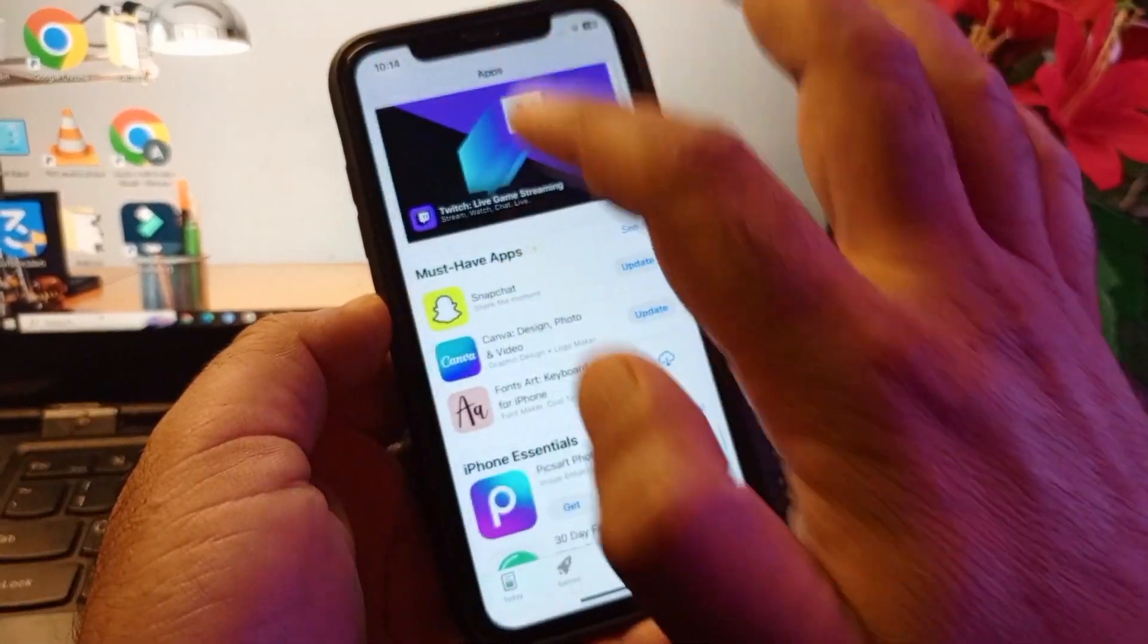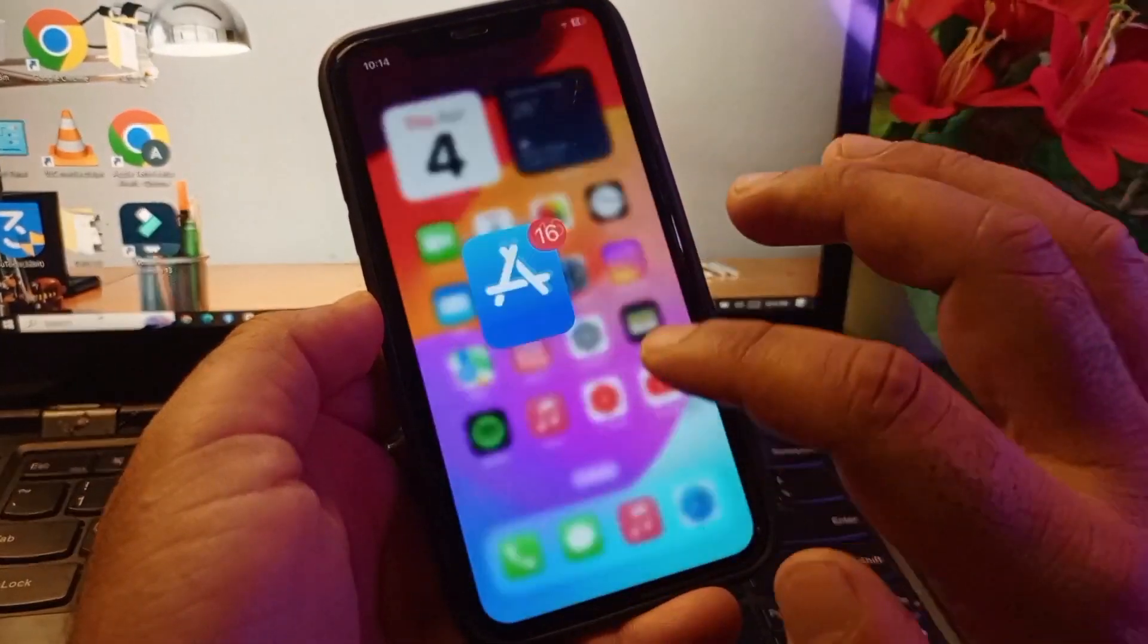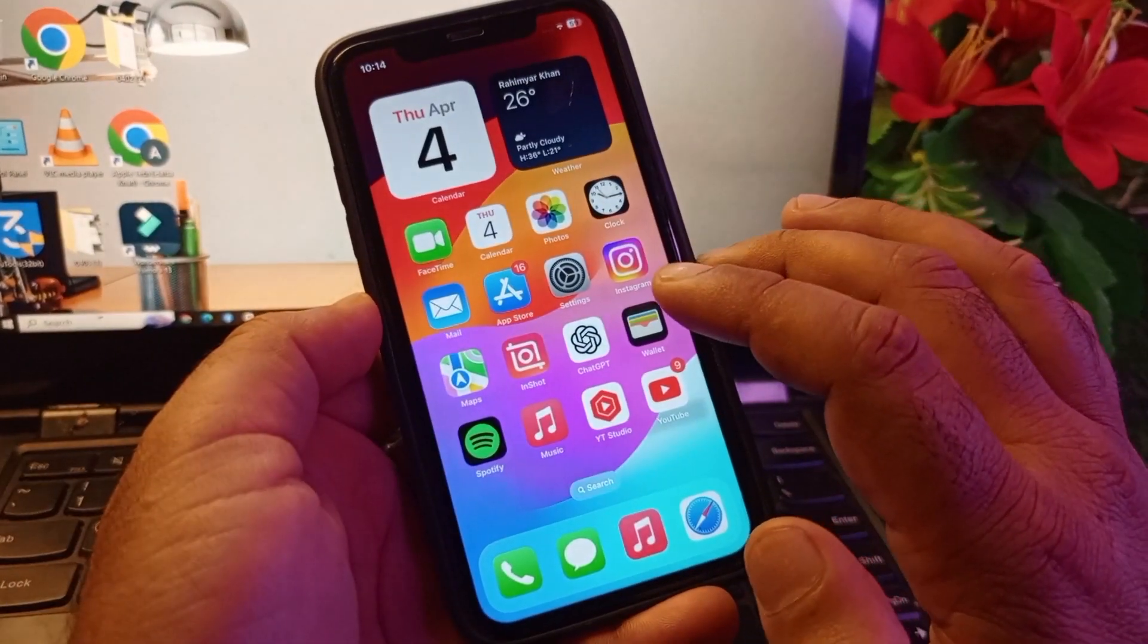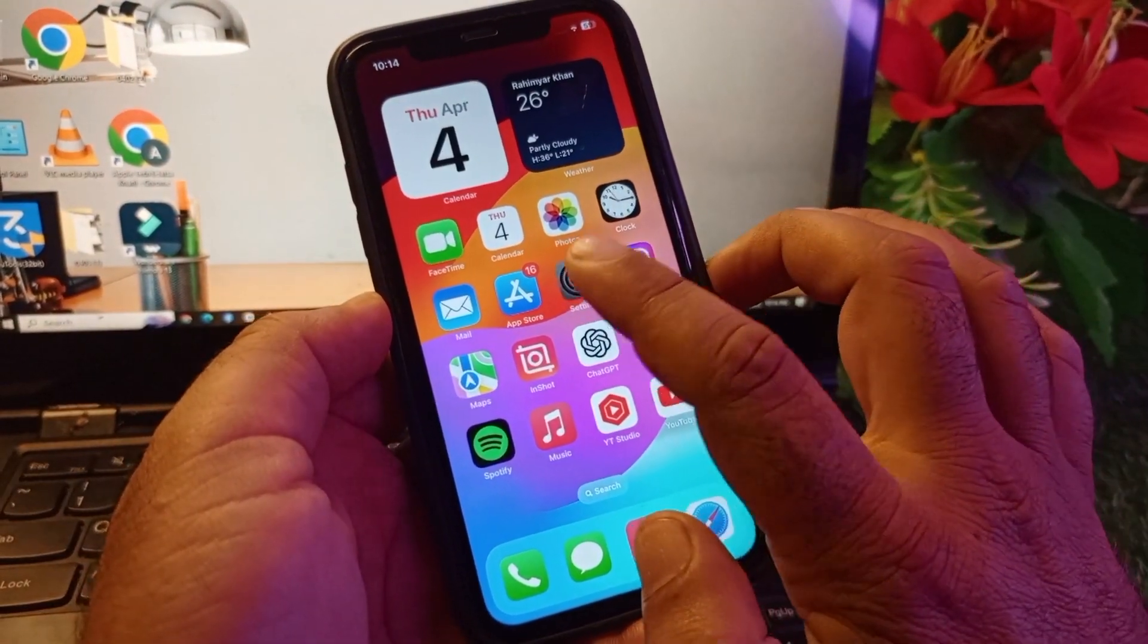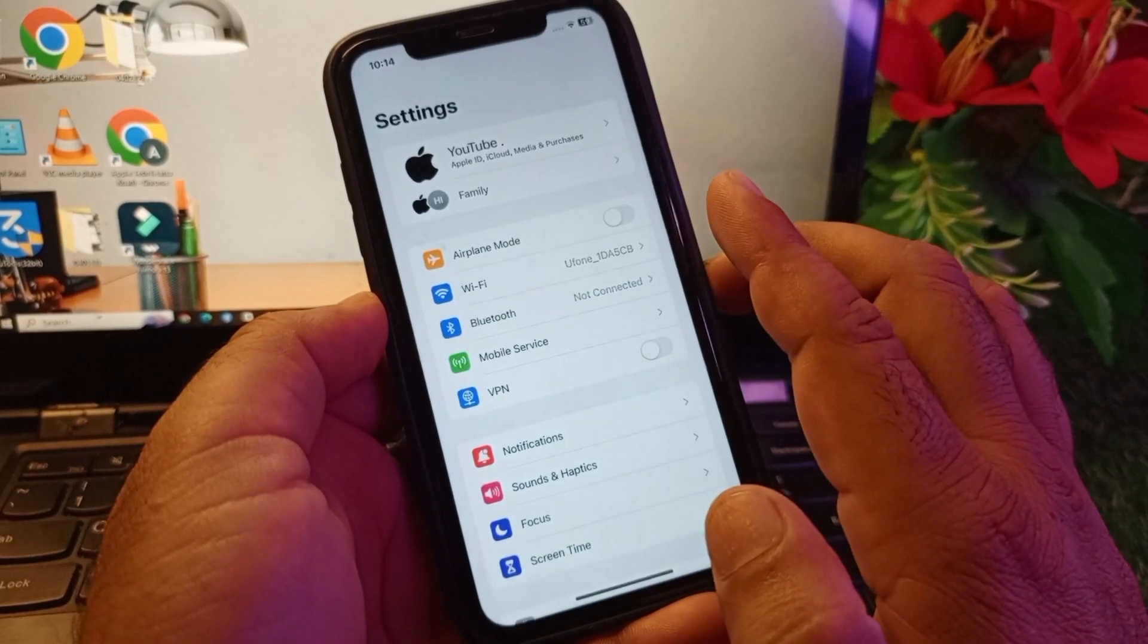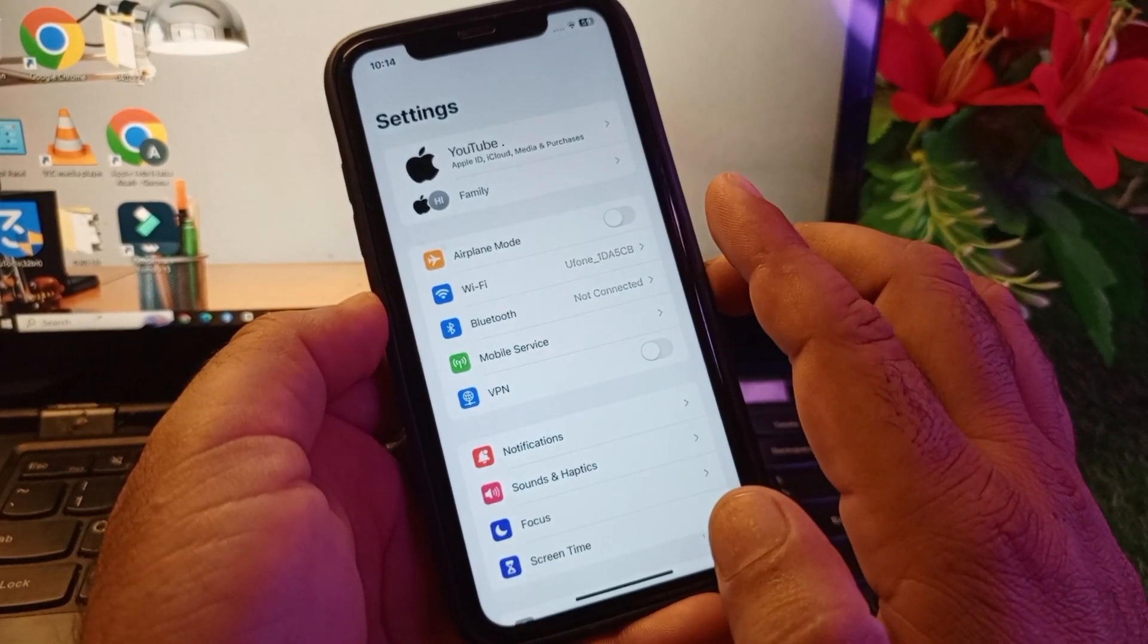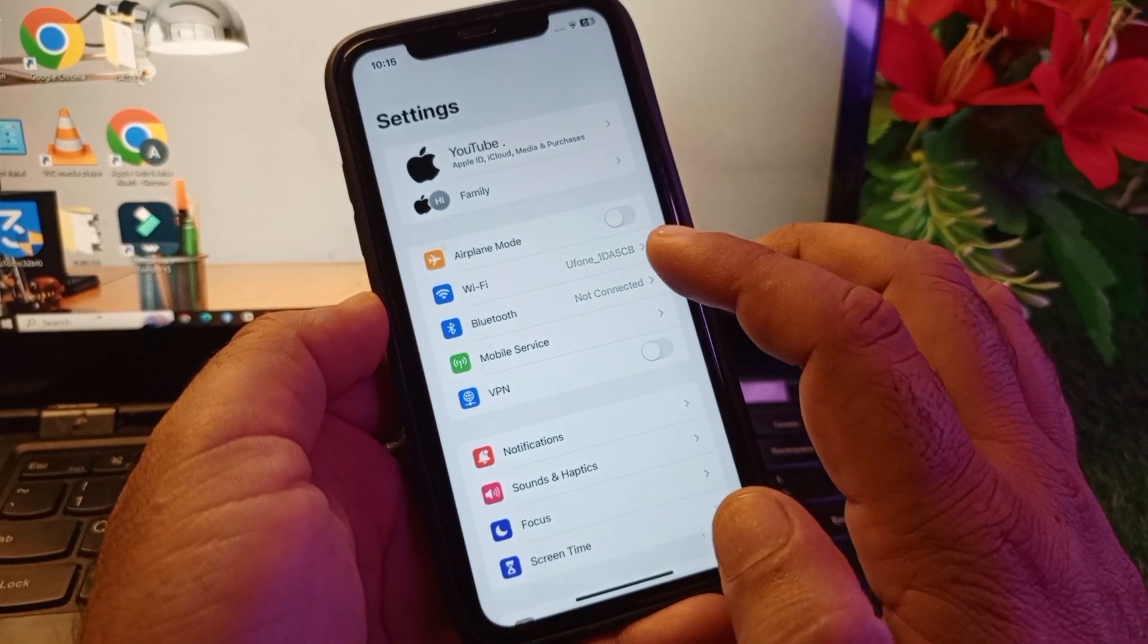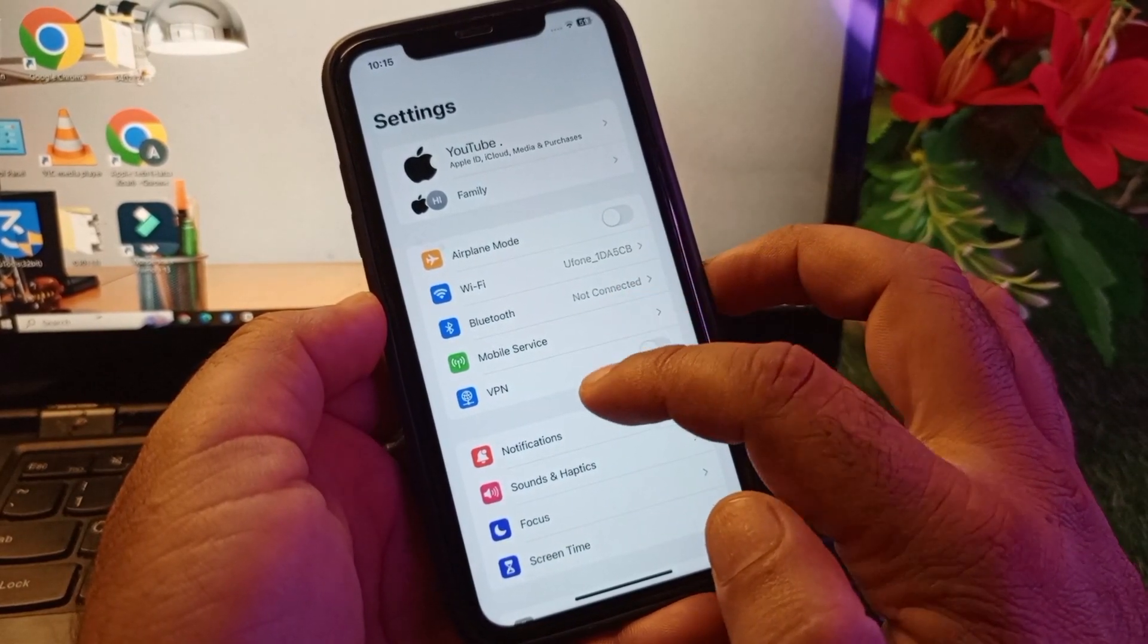Simply first of all, open the Settings of your iPhone or iPad and make sure that you have an active internet connection.